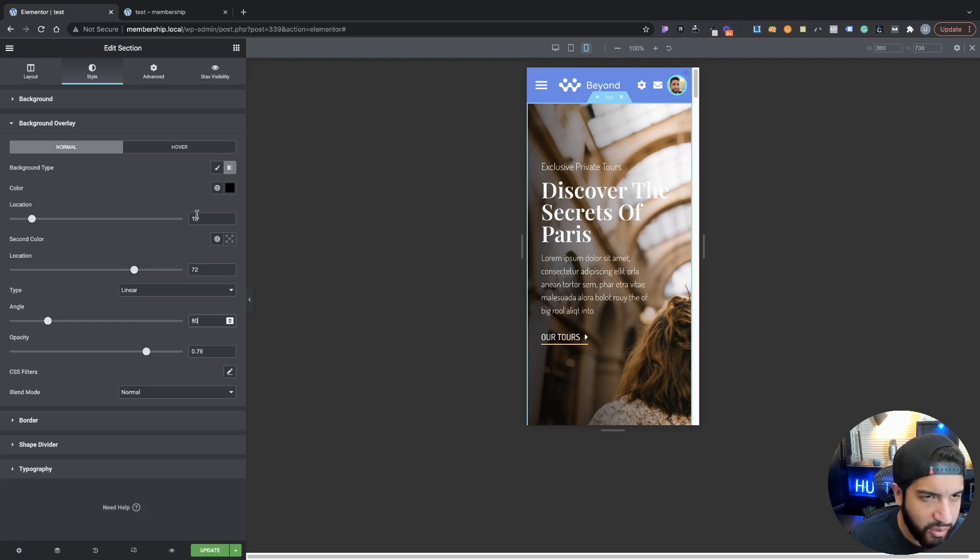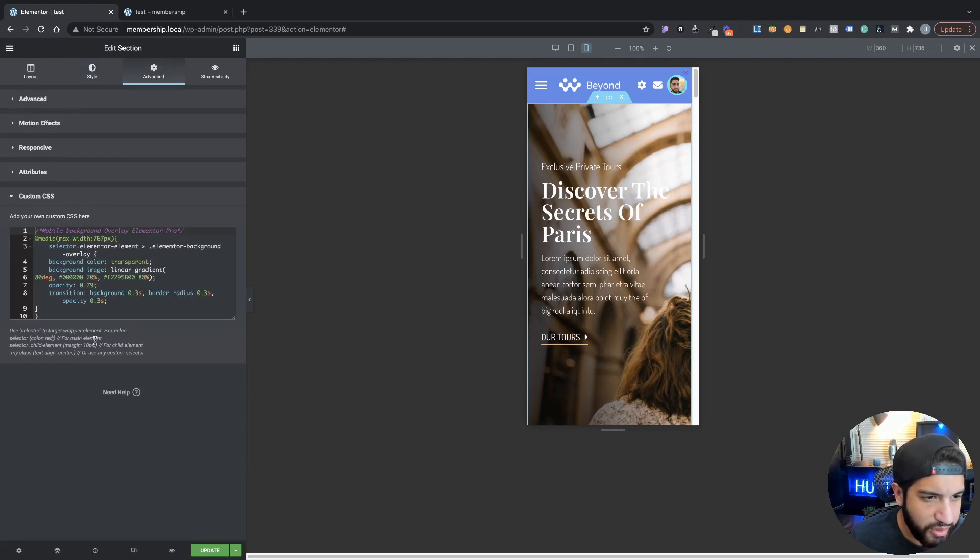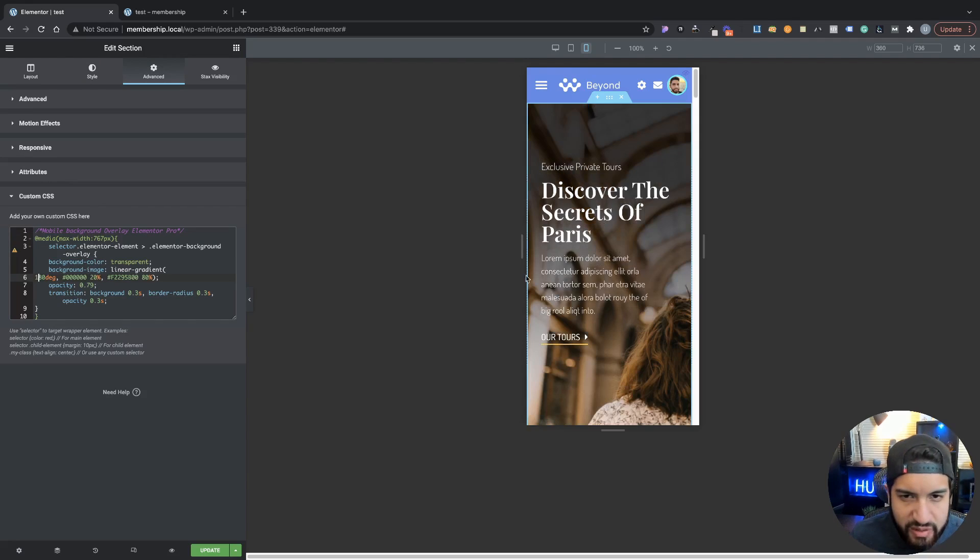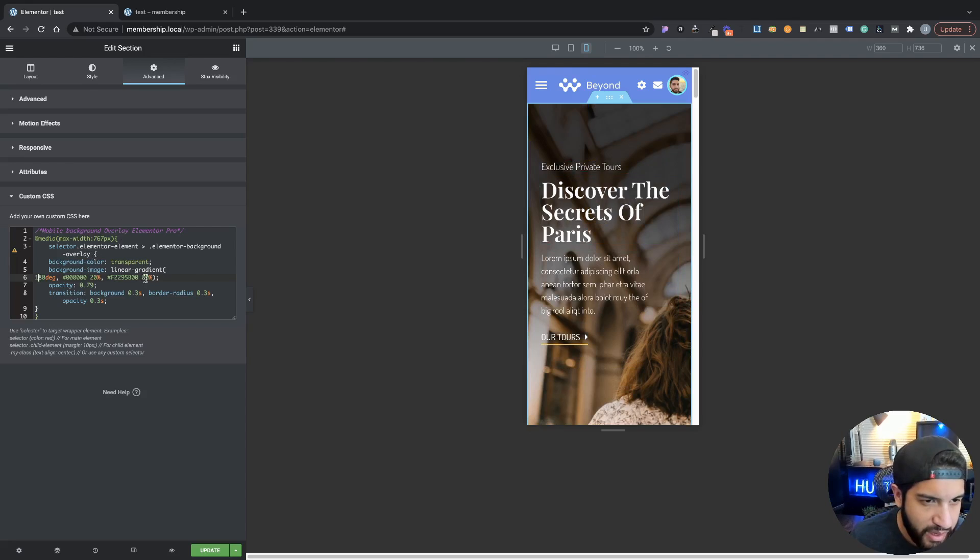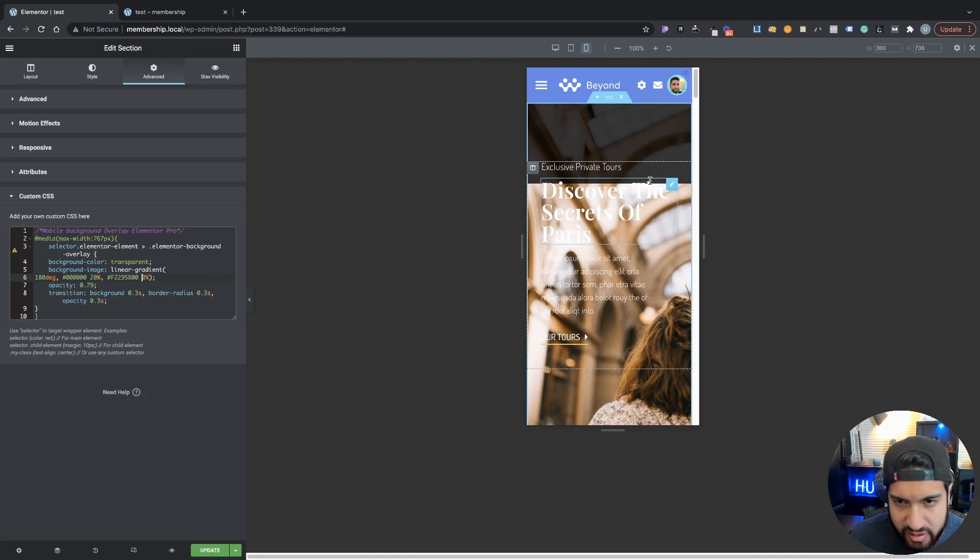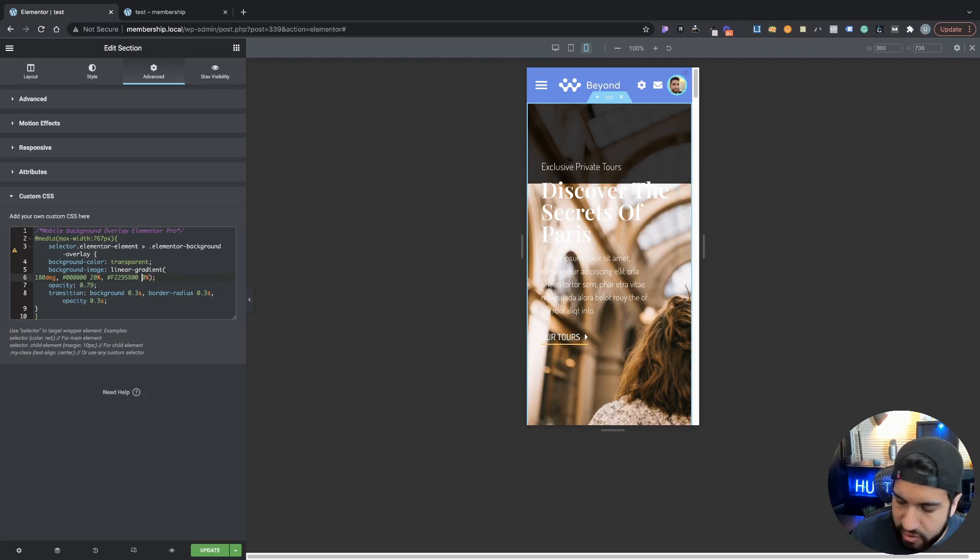If we go to Background Overlay, you'll see that the current angle degree is set to 80. But we want to go ahead and change that. Let's go to Custom CSS and let's set this to 180 instead, and that's going to bring it to the top.